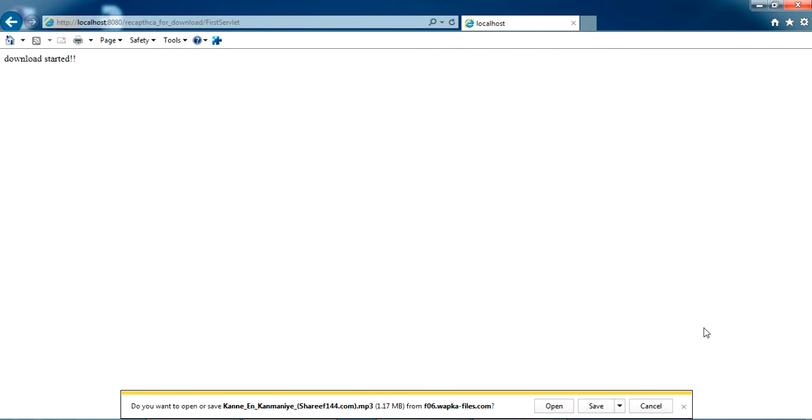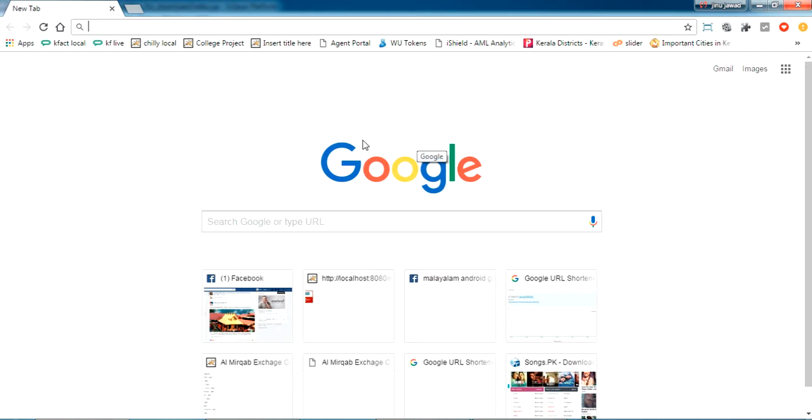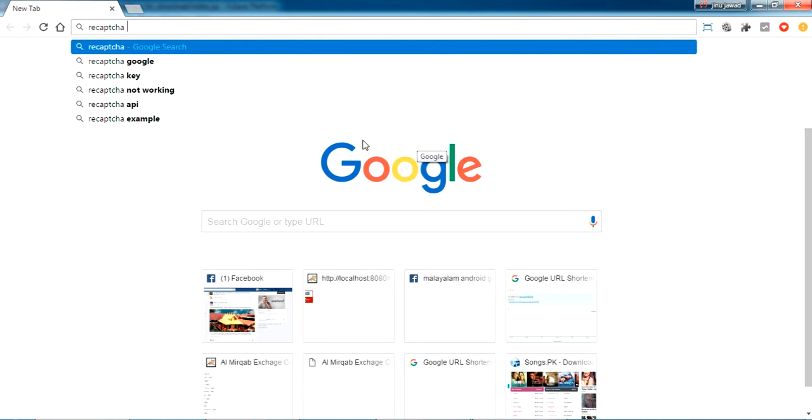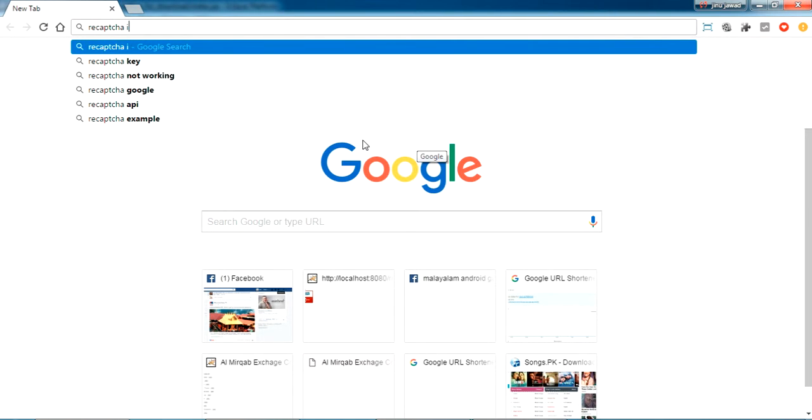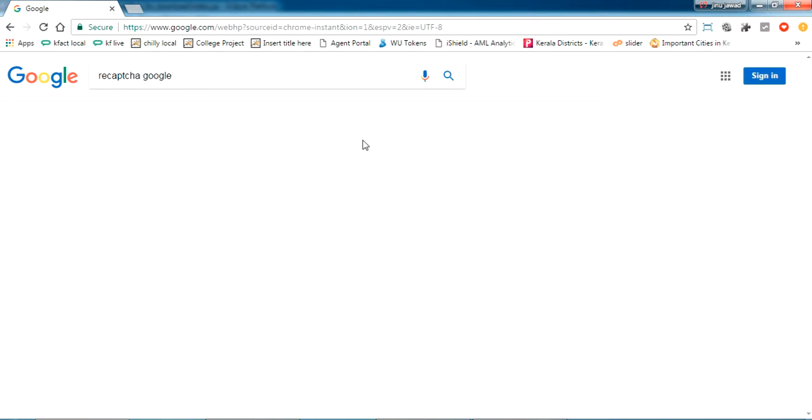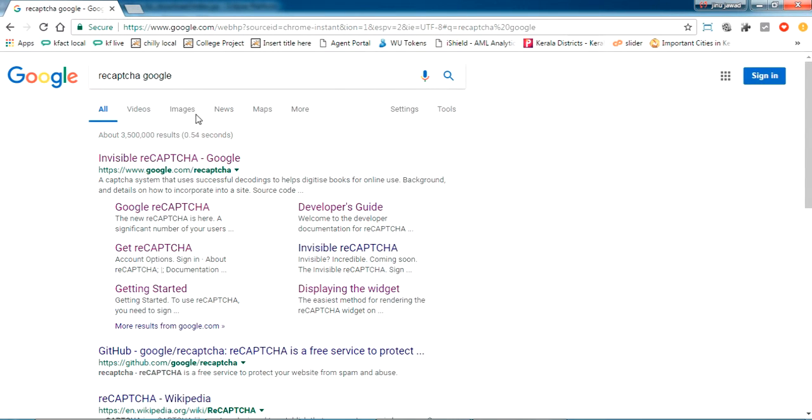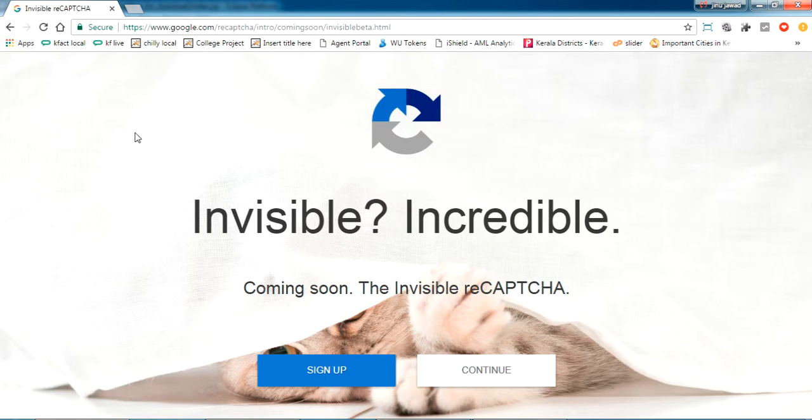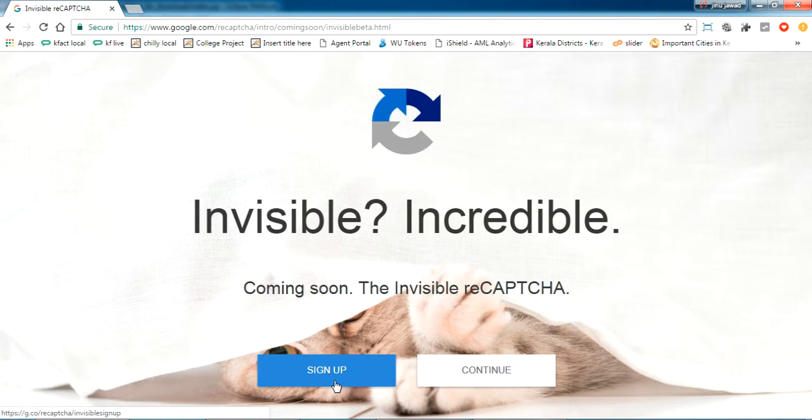In my previous video I showed how to register for Google reCAPTCHA. I'll show once again. Just search for 'reCAPTCHA Google.' If I click on the first one, you'll get this. Just click sign up if you're doing it for the first time. I'm just clicking continue.